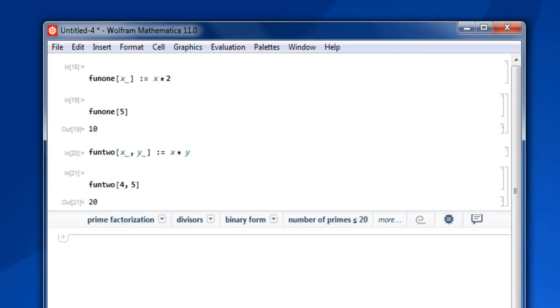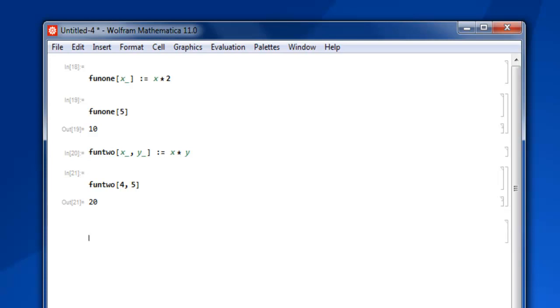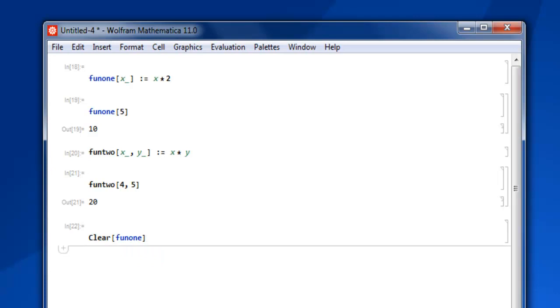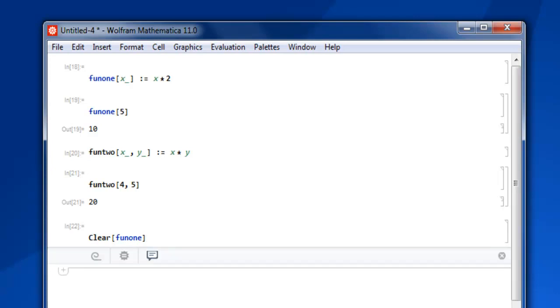How to use it and one more thing to tell you is how to clear a function from your Mathematica session. So you make use of clear command within square bracket use fun1 shift enter and your function 1 gets cleared from Mathematica session.